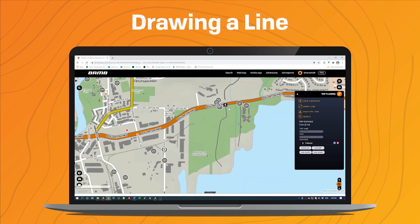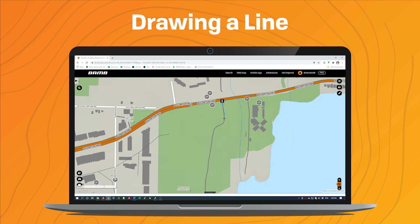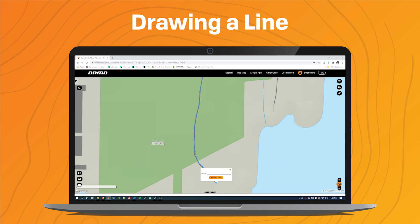The next thing I'd like to demonstrate is drawing a line. You're going to use the mouse and basically click wherever you'd like to draw coordinates. Sometimes when you're digitizing you might find that you make a mistake and want to get rid of a certain node — in order to do that you can click on that node in order to remove it. Continue tracing the feature and then when you want to finish you double click, and that brings up a dialog.